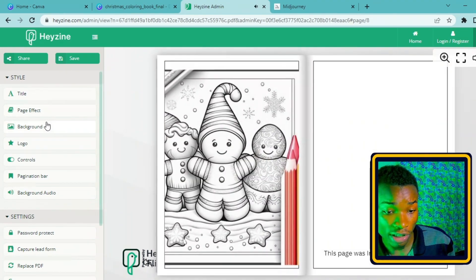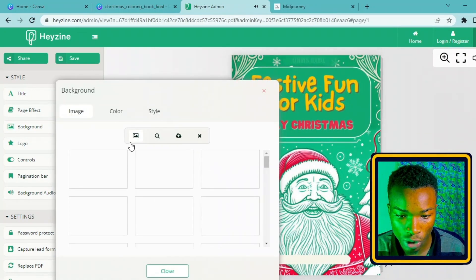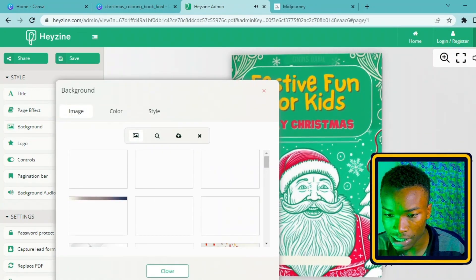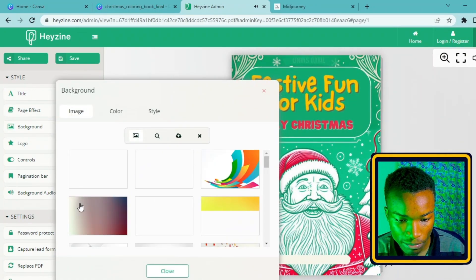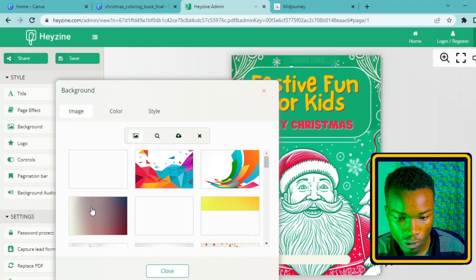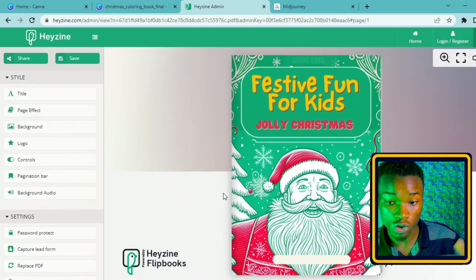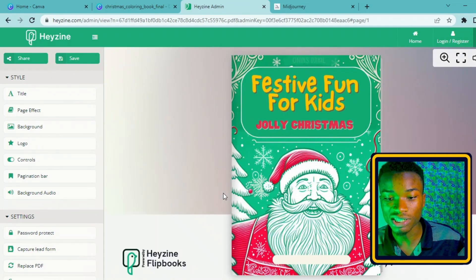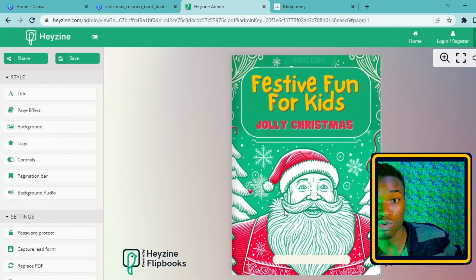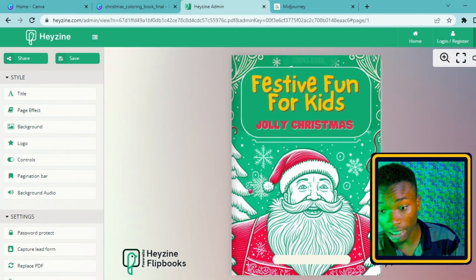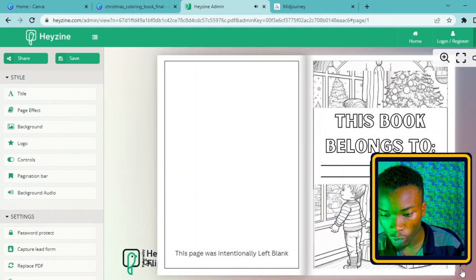Another change that you can do here is the background. You can set this white background to a different color. If I go ahead and put it to this gradient, it's going to change our background to that gradient color, and I think that actually helps to make the book stand out here.